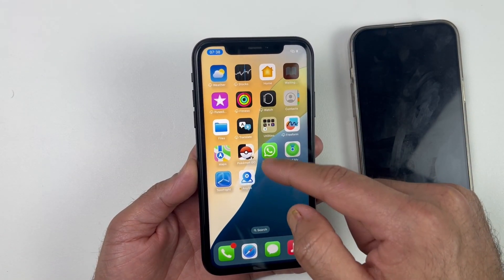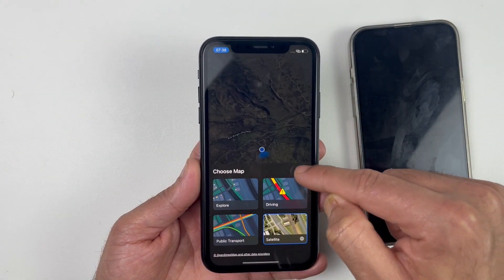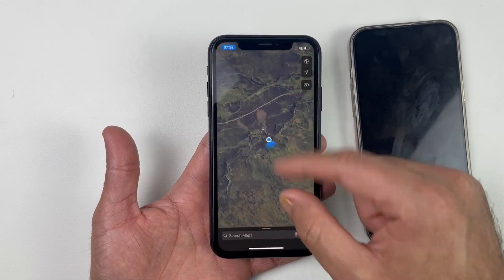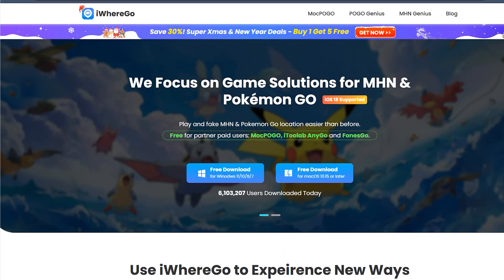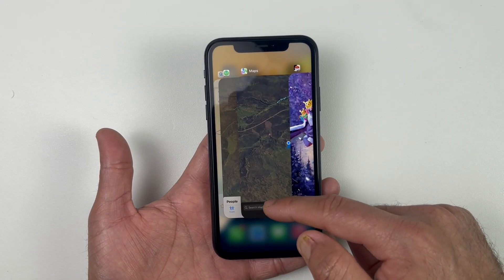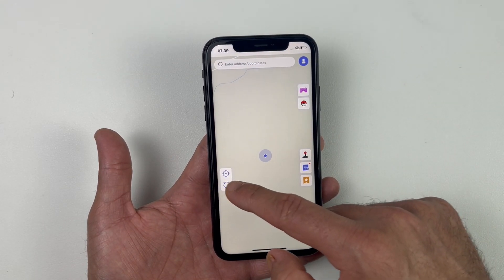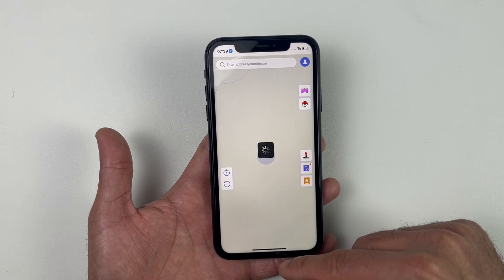You can use all these features on Pokemon Go and Monster Hunter Now, as well as social applications like Snapchat, WhatsApp, Viber, and more. If you are facing error 8 or error 12 on Pokemon Go, use AnyGo to get rid of those as well. If you want to get back to your real location, you can select the reset button from the app, or simply restart your iPhone.